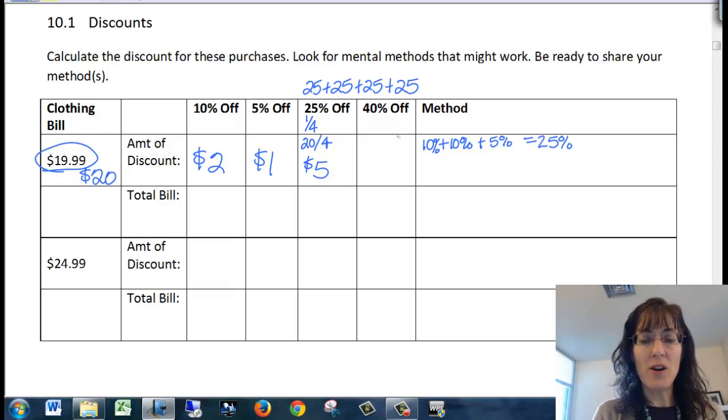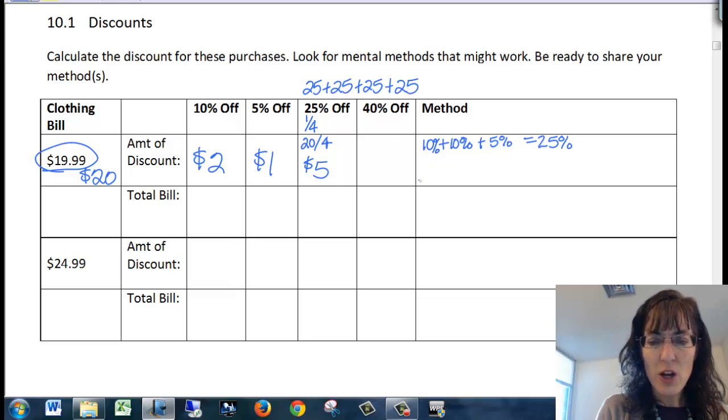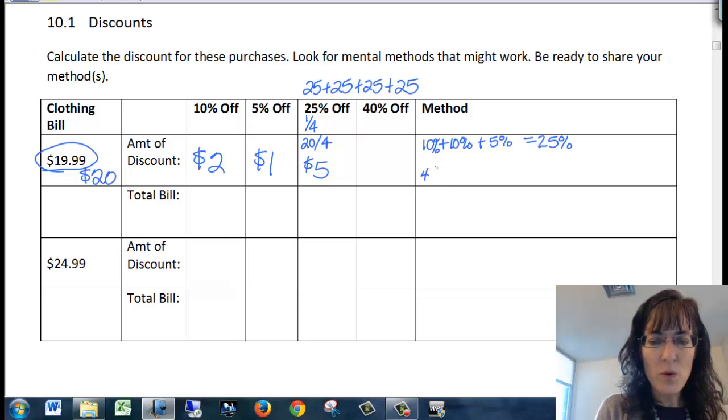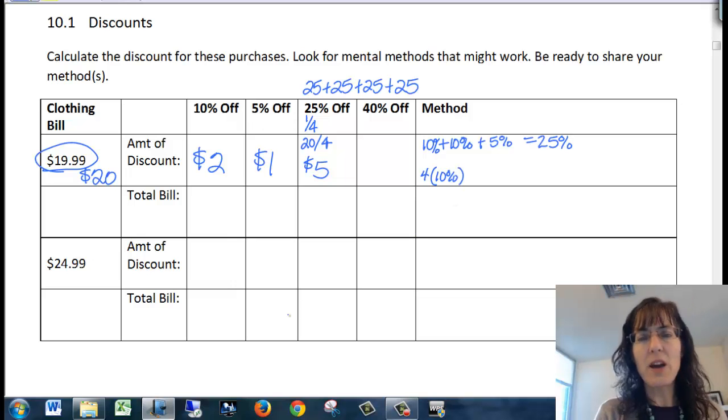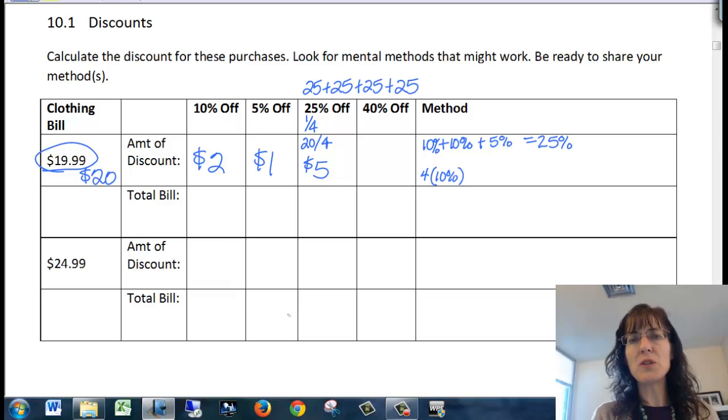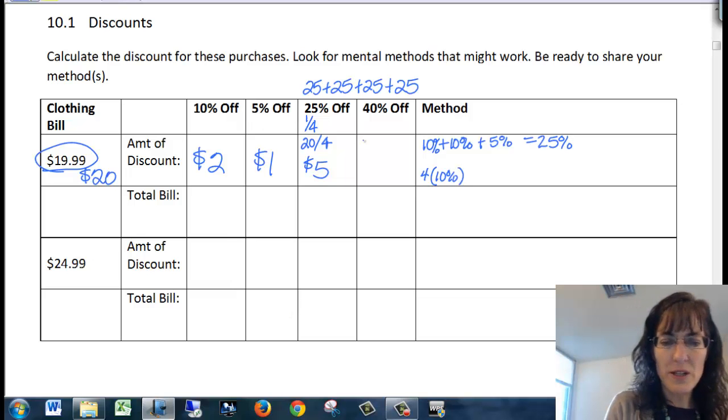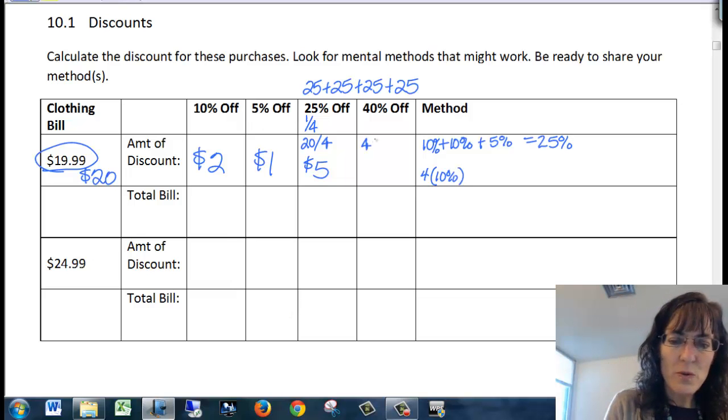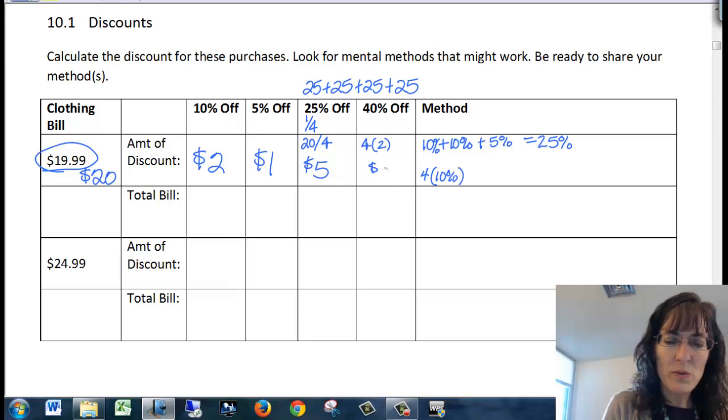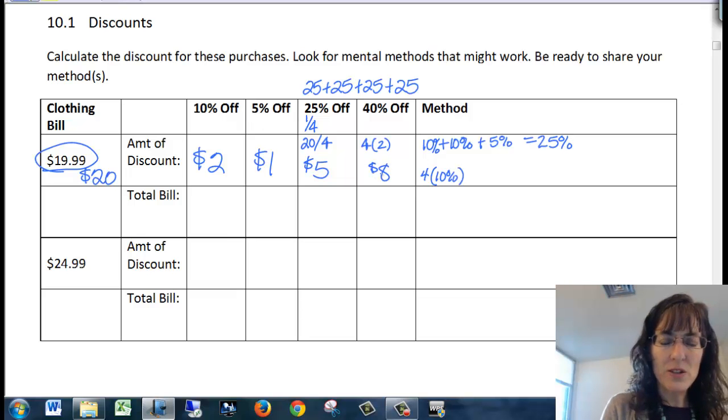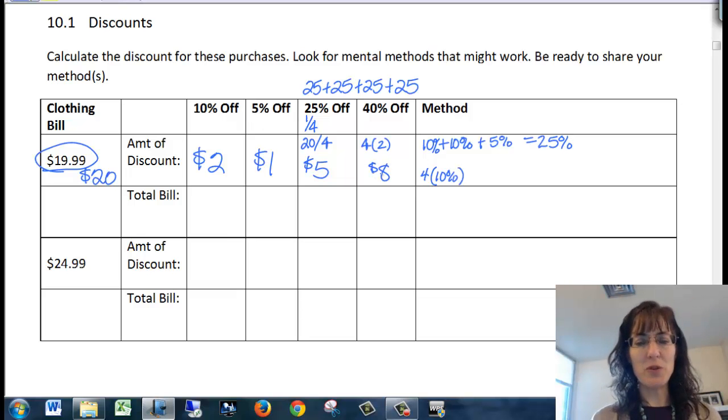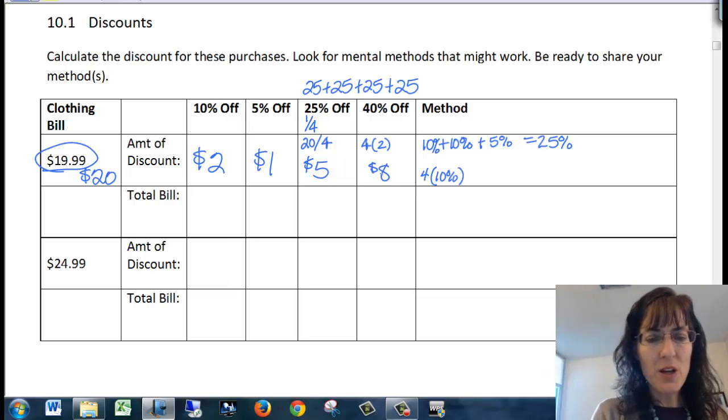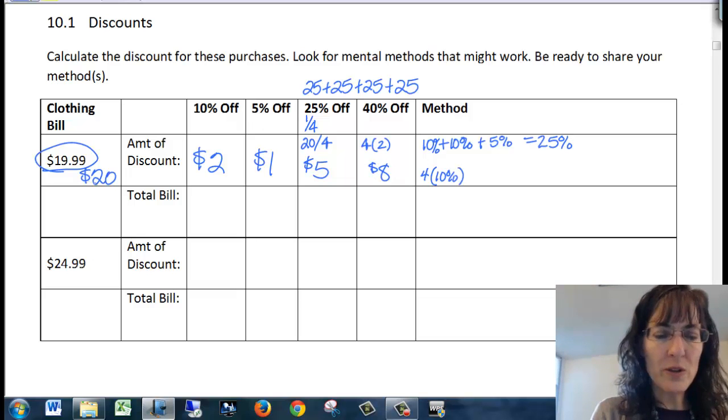40% off. We have a few ways of doing that. You may just want to do four times the 10% discount because the 10% discount is so easy to find. So we do four times two. So this would be $8 off here for the 40%.